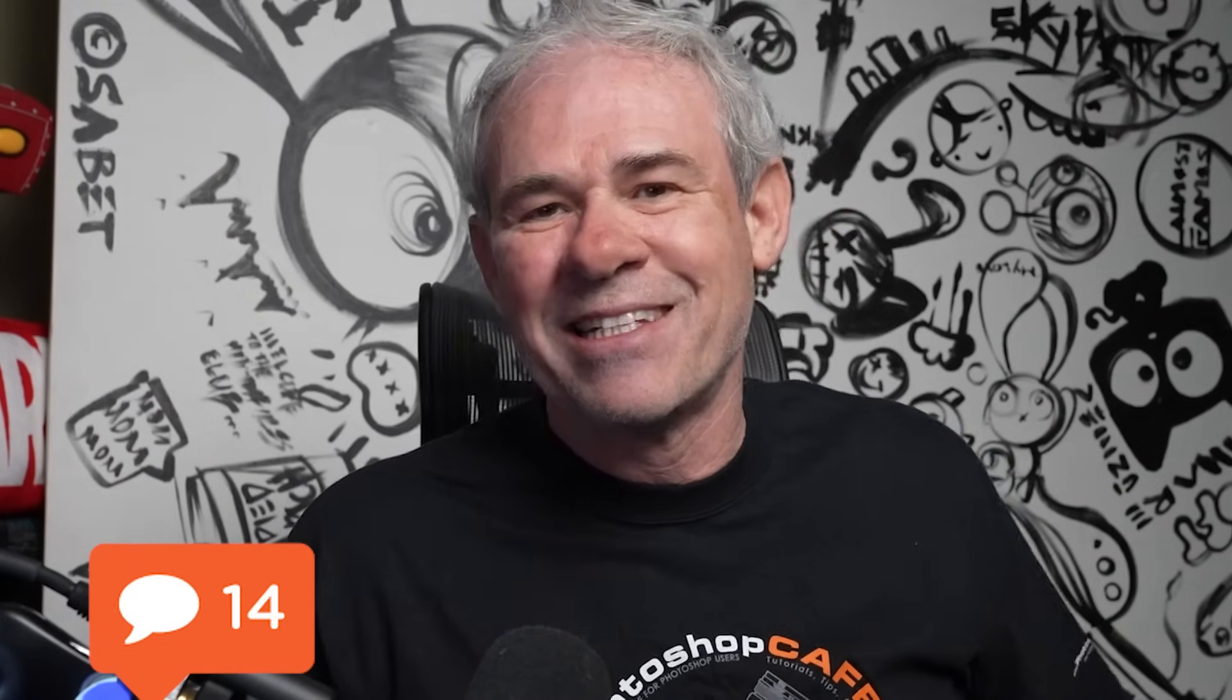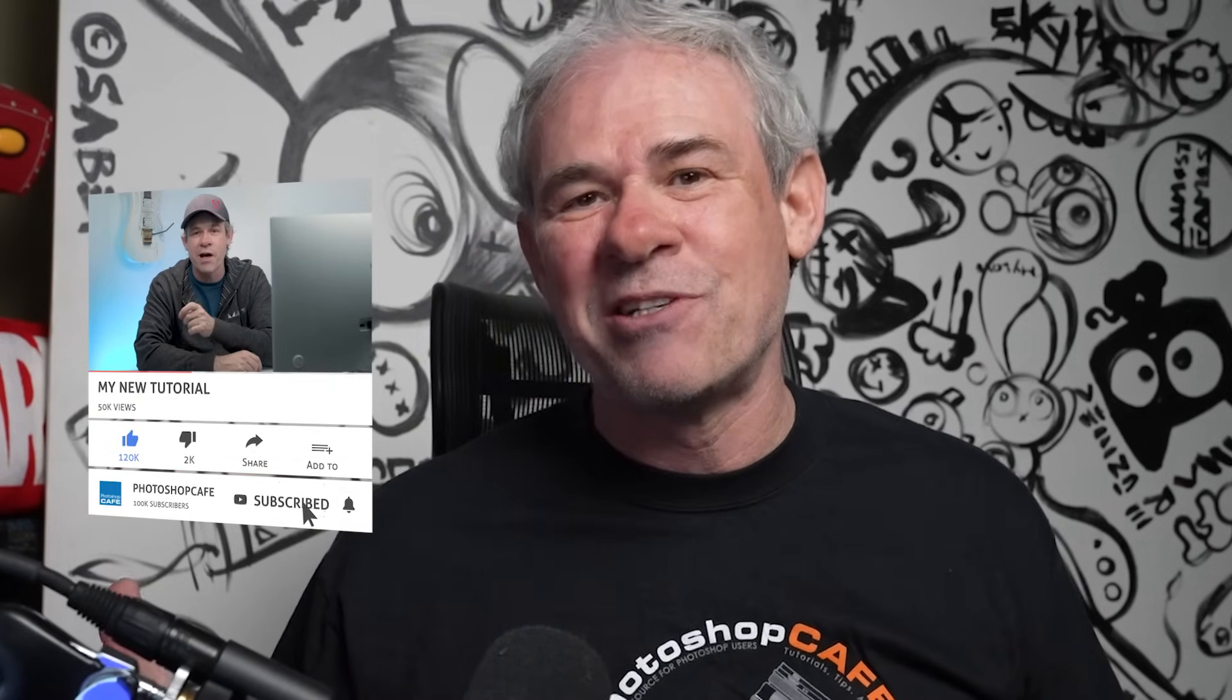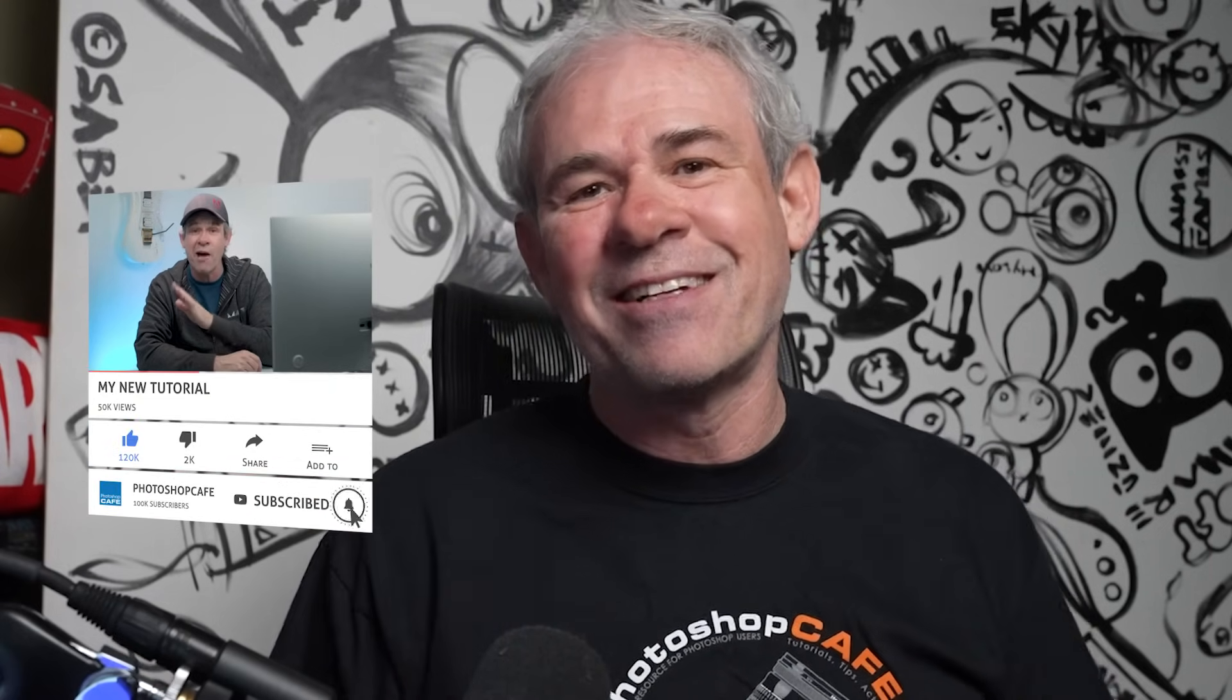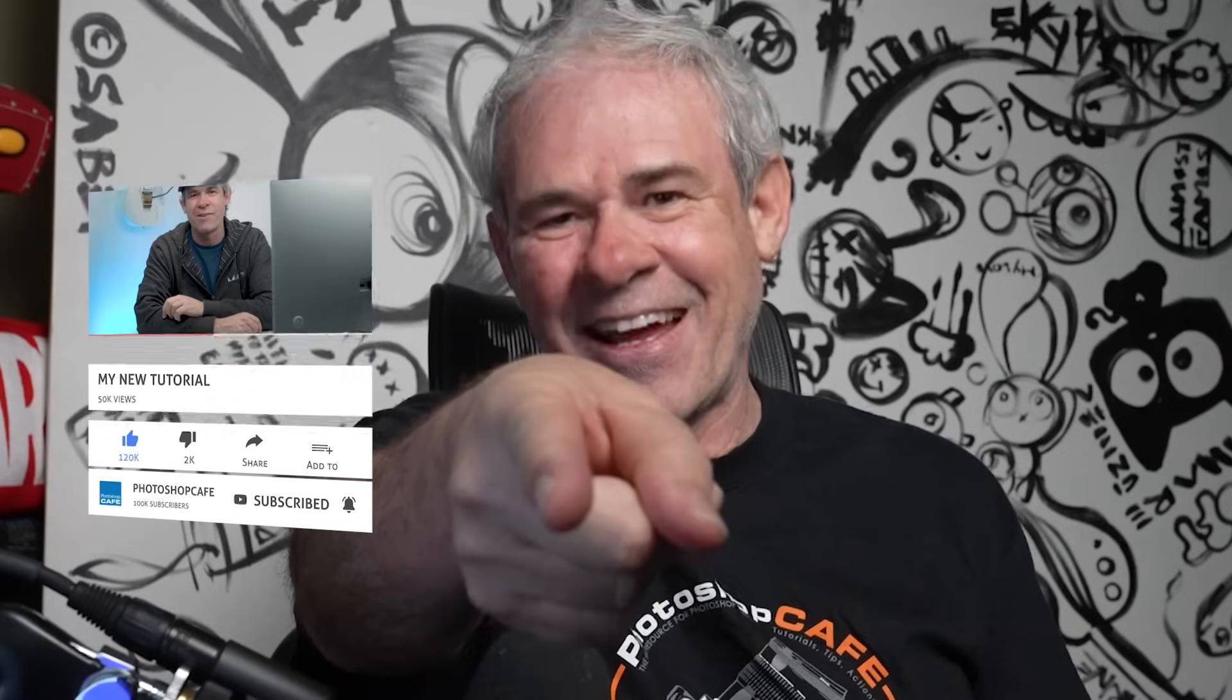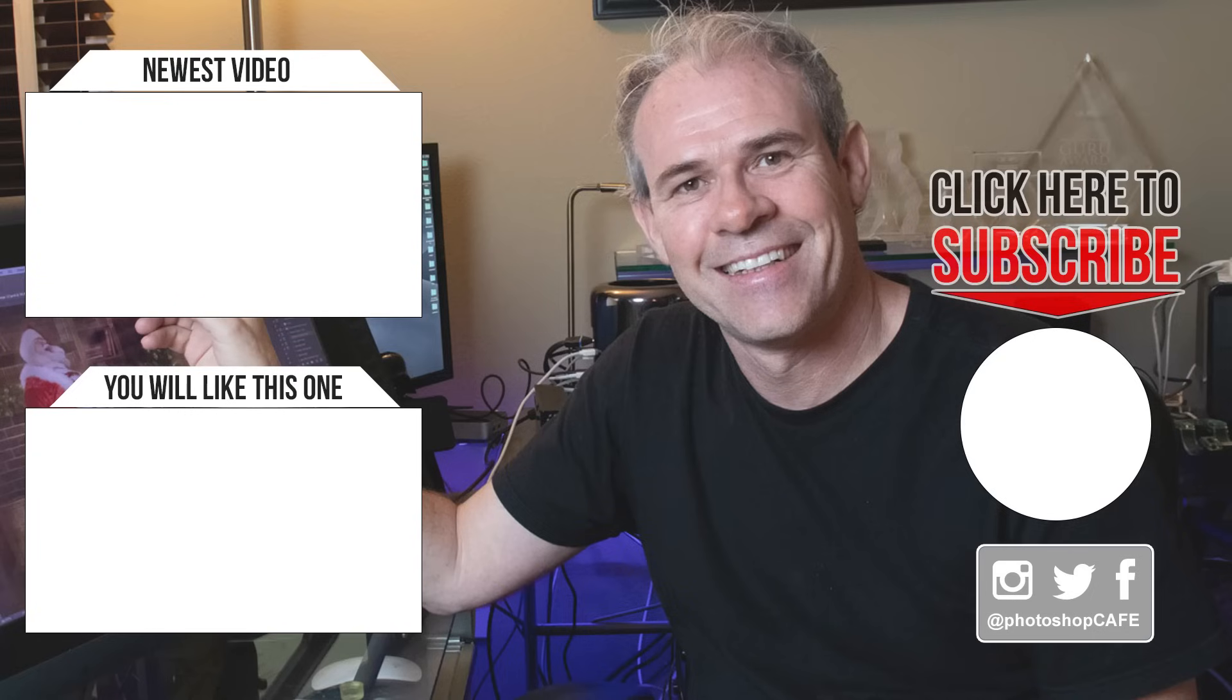All right. So how many of these tips did you know and which were your favorites? Let me know in the comments underneath. And also let me know if you'd like to see a part two of this because I've got plenty more where these came from. And by the way, if you're new, hit that subscribe button. Turn on notifications. You won't miss any of my tutorials. And until next time, I'll see you at the cafe.